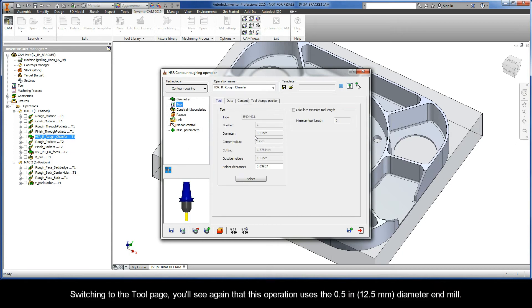Switching to the tool page, you'll see again that this operation uses the half-inch diameter end mill.